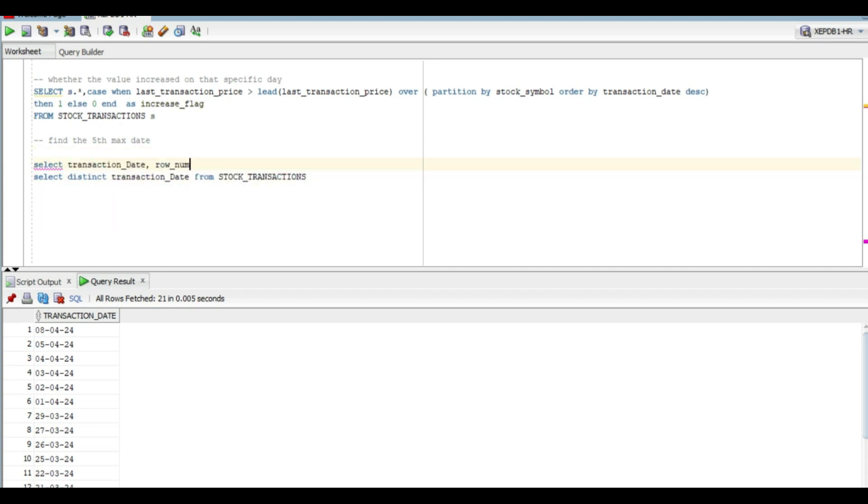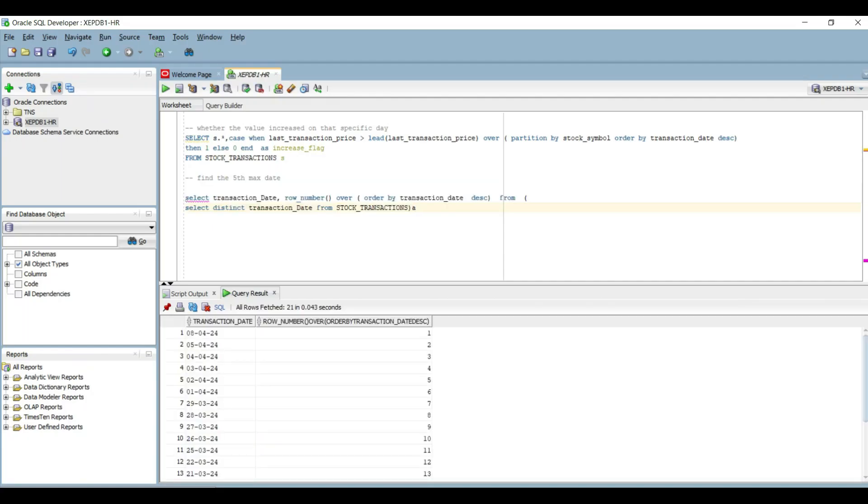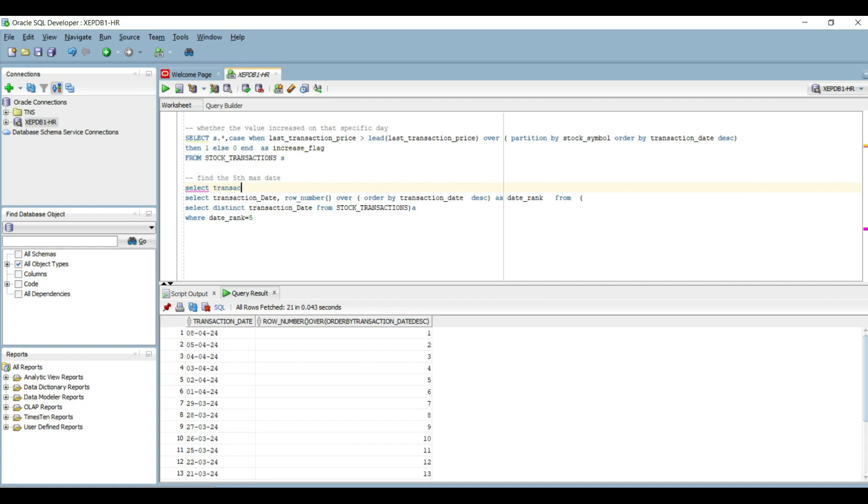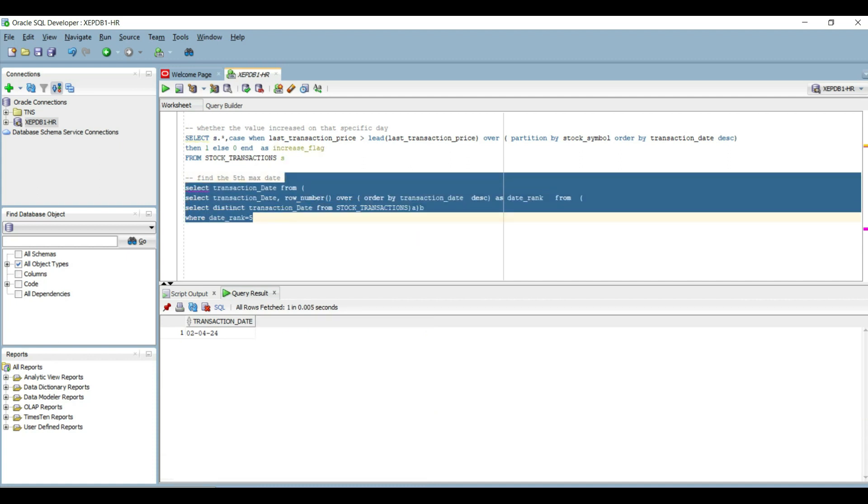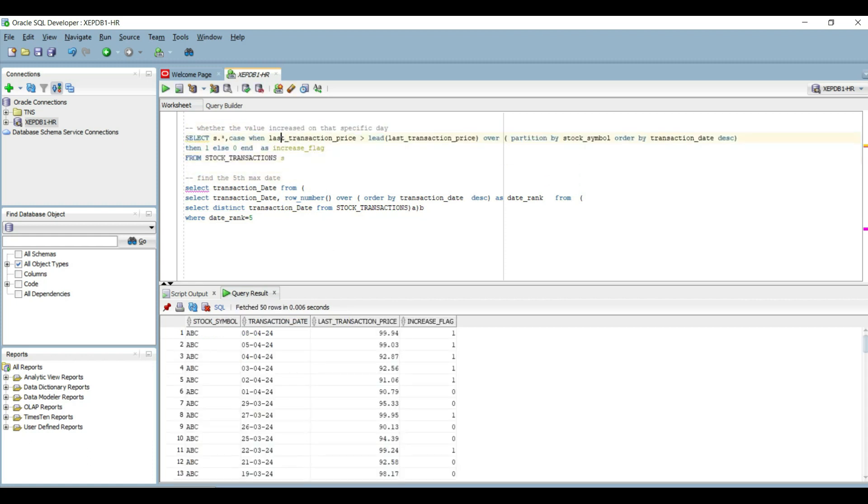This is how the syntax would look like. I'm a big fan of analytical functions and WITH or CTE clause. They are efficient and allow a lot of complex problems to be solved easily. We will choose the rank here as 5. And now we have the fifth maximum date as well.